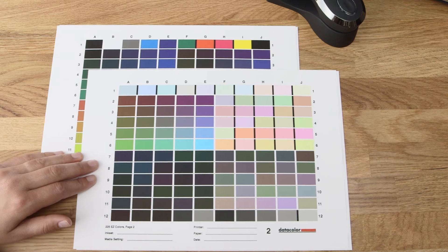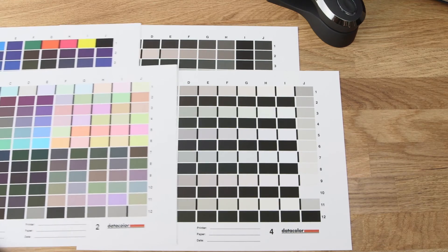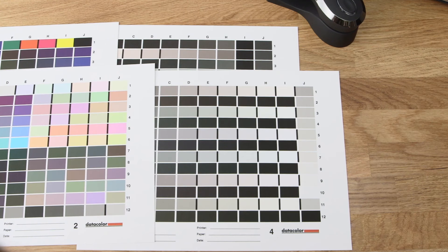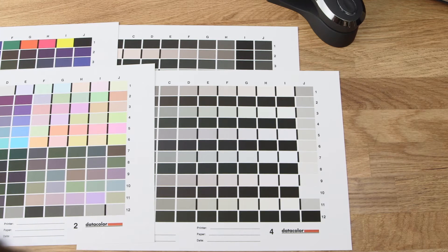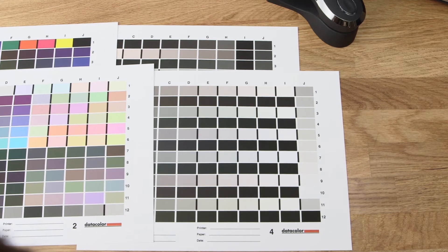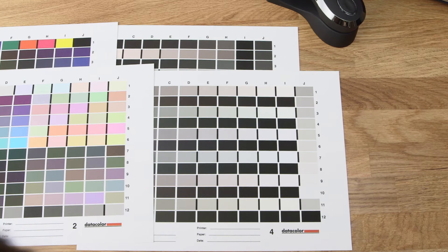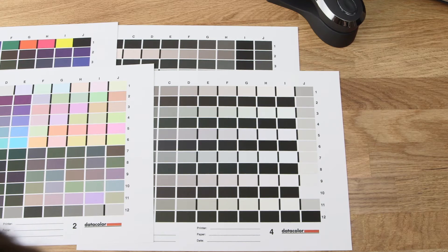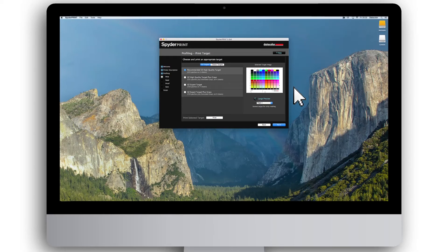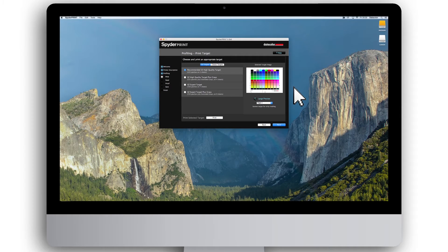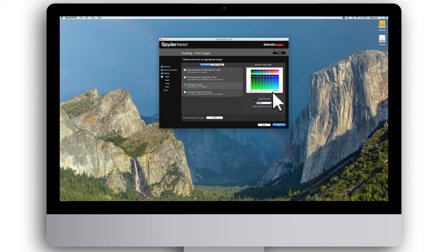If you print black and white images with your color printer, the targets with plus grays provides extra data in the gray and near gray areas for improved printing of grayscale images and gray elements in color images. If you are having problems achieving a satisfying result with the standard target, the easy expert target provides a high number of color samples for increased accuracy.